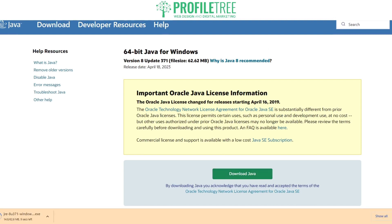Just double check that you are going to go for the right one. This computer is for 64-bit Java for Windows. As you can see there are other versions as well, so just be sure that you're looking at the right one.